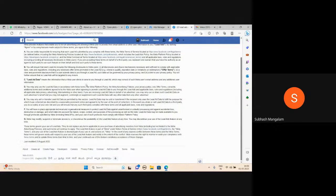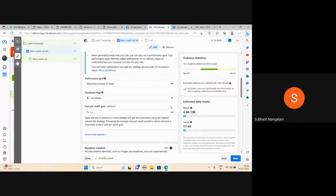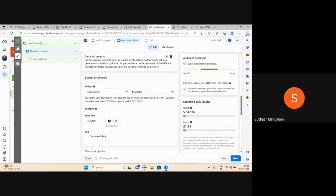You can accept the first one. But once you have accepted, you can't undo this. The budget is $100. More money, more leads.